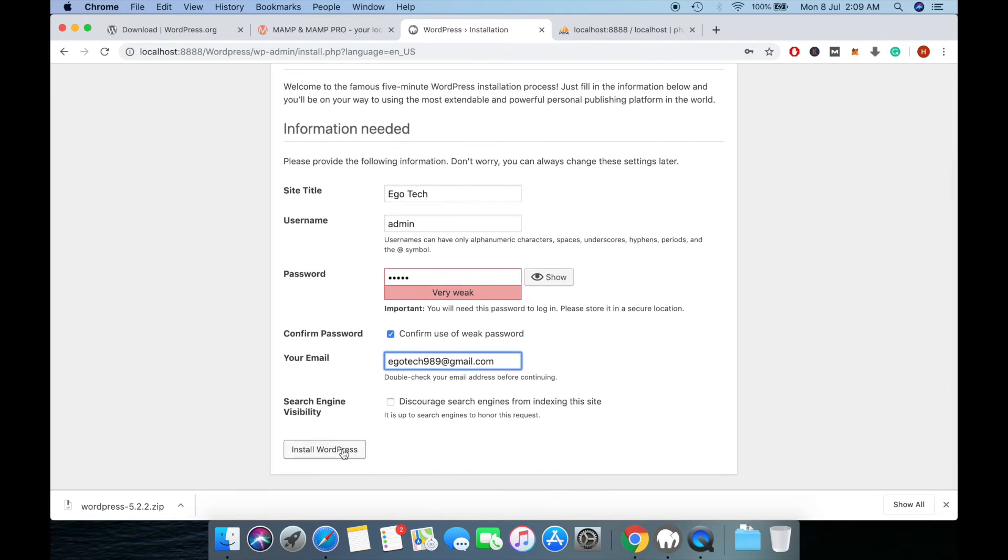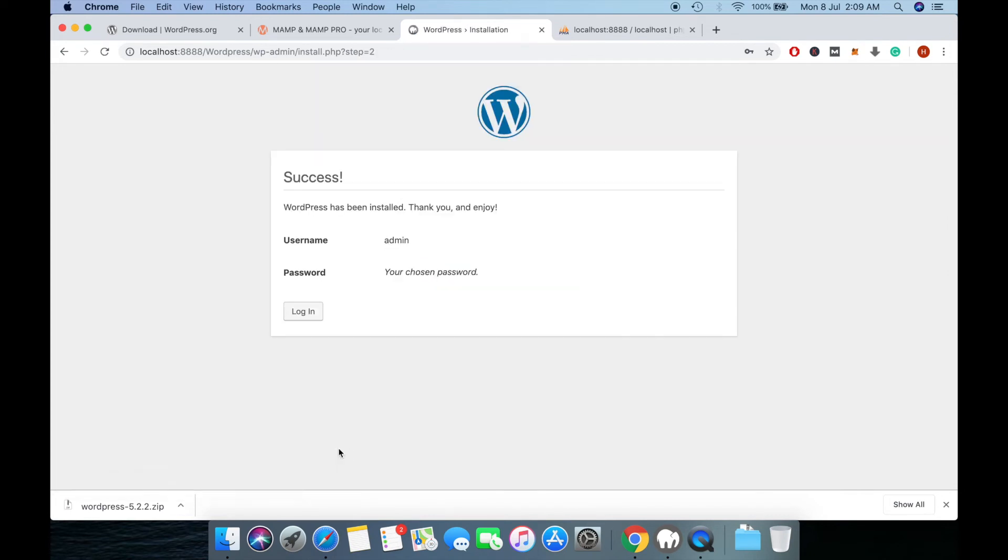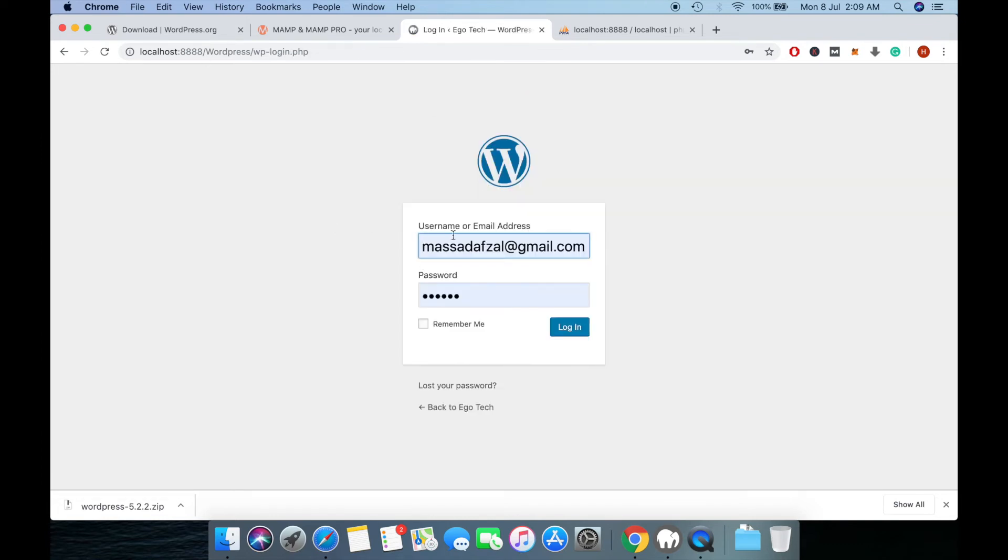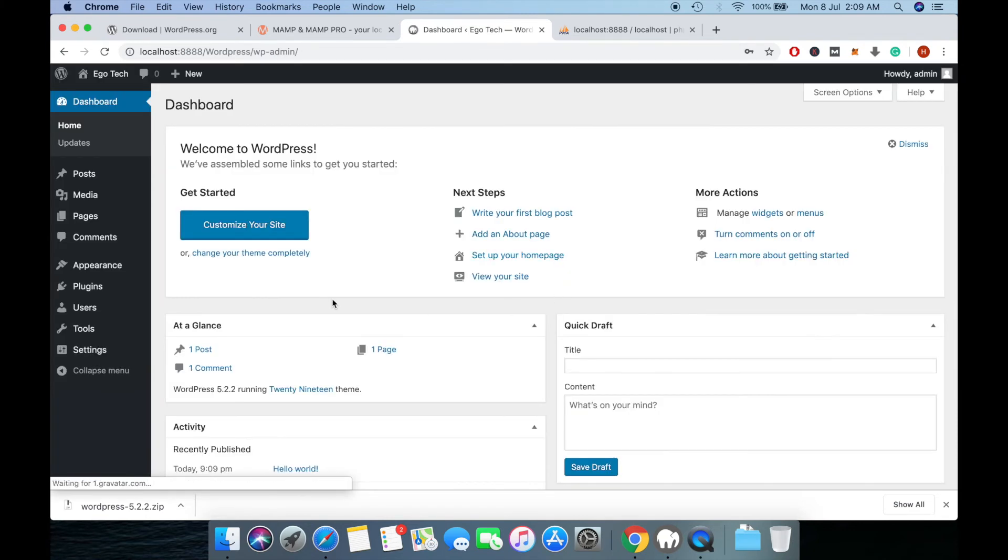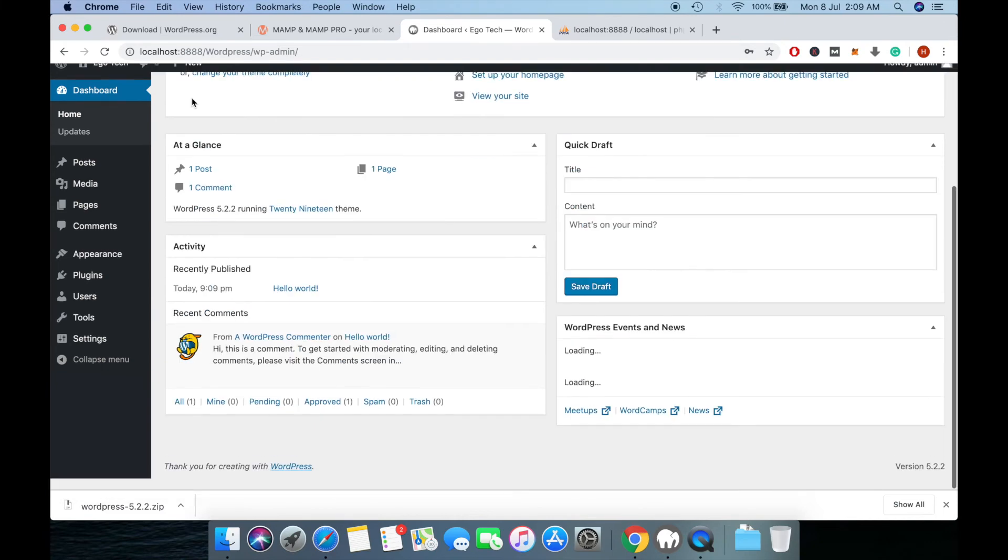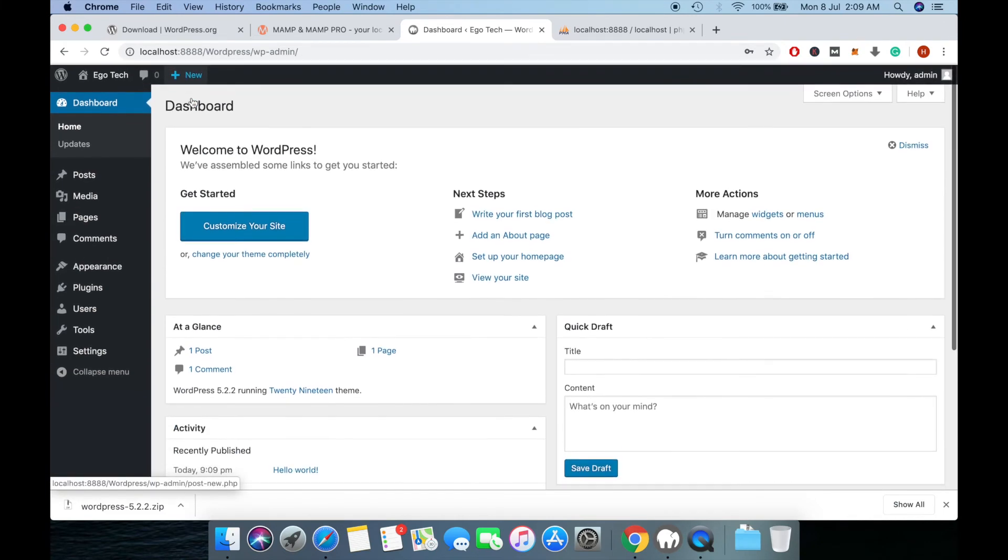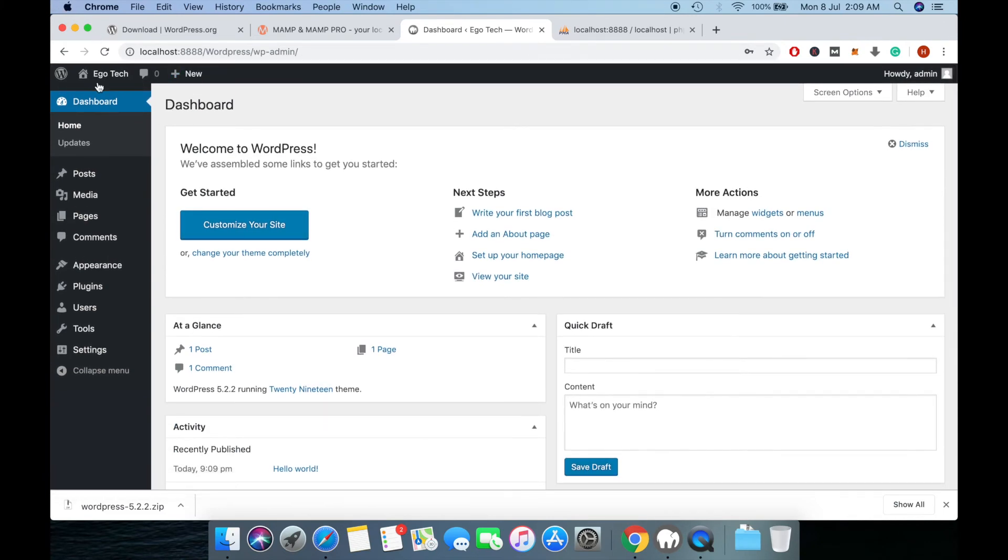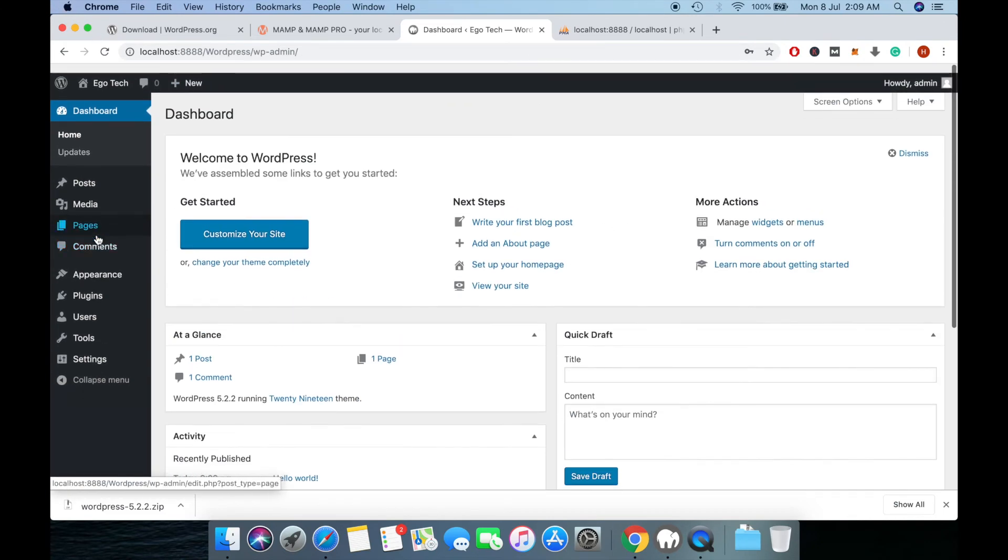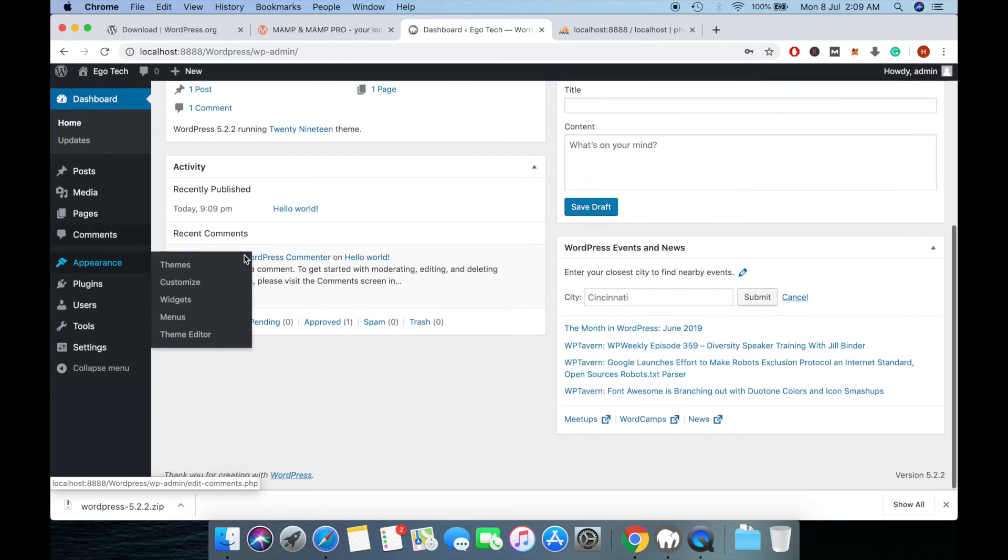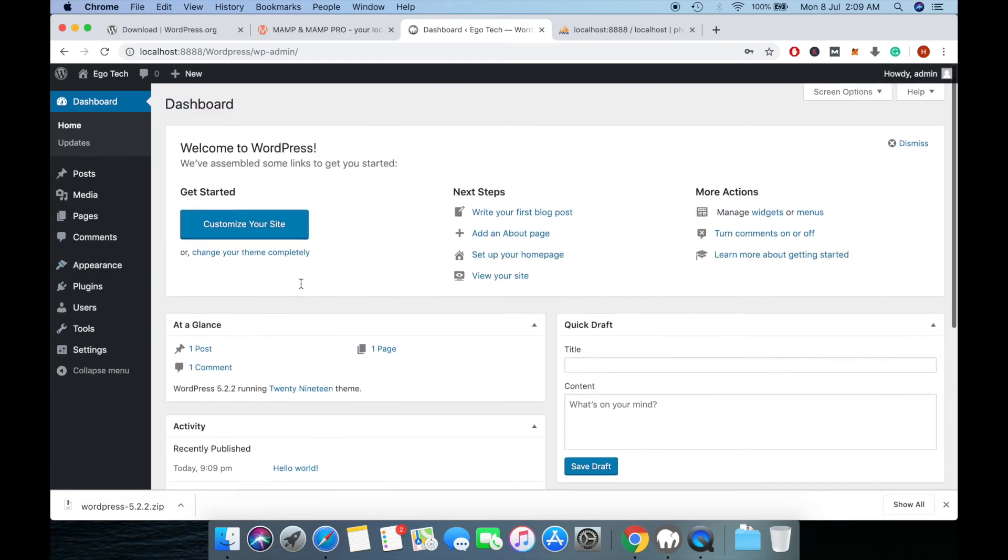Now click on install WordPress. Login with admin credentials. You have successfully installed WordPress on your system locally.